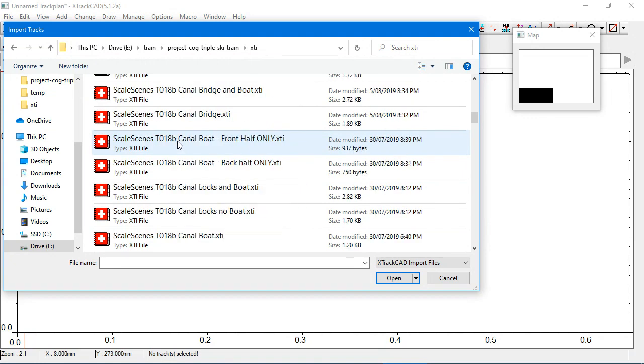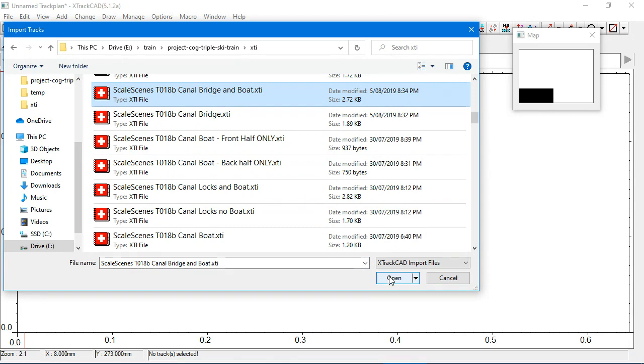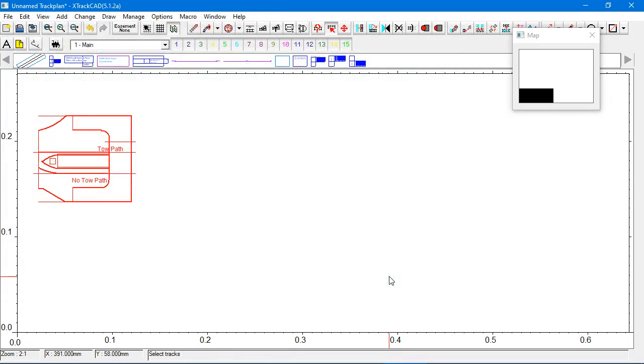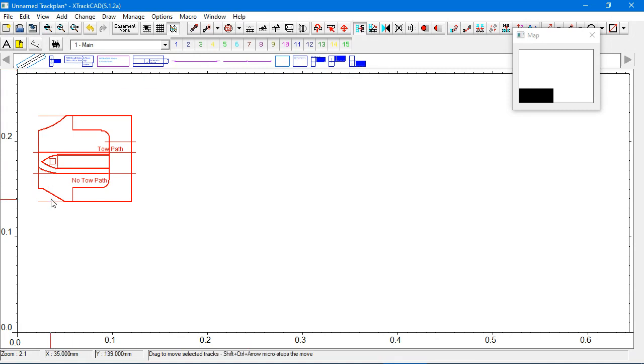And the one I was looking for is, here we go, the canal bridge and the boat. So, let's bring them in. Okay. Let's just shift this down a little bit.